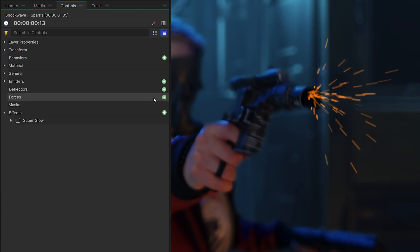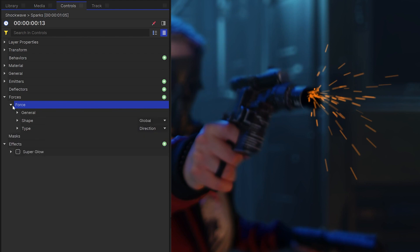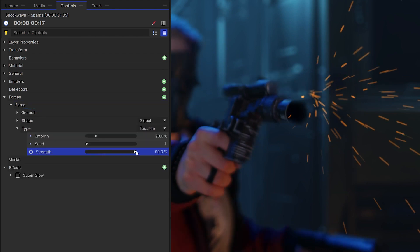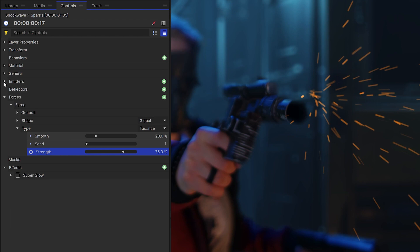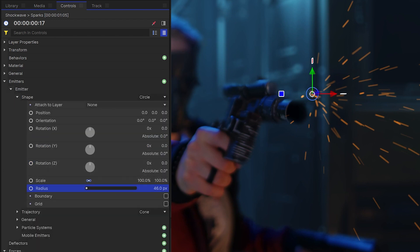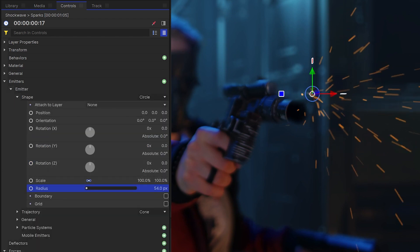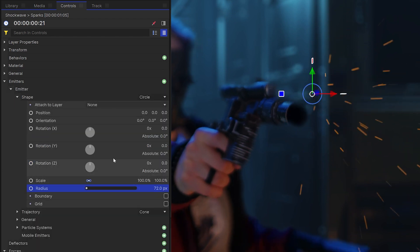If the motion of the particles is looking a bit too uniform, you can add a force and change the type to turbulence. This means the particles will still move in the direction you specified, but they'll be a bit more chaotic and have some randomness in their motions.